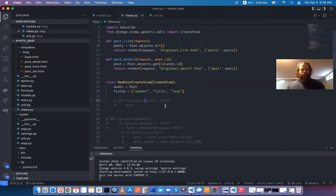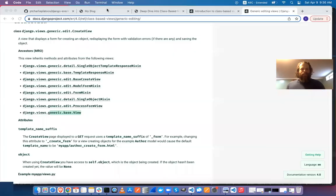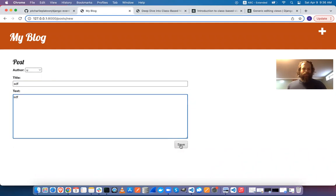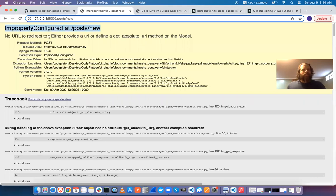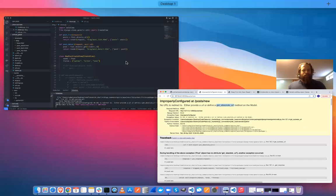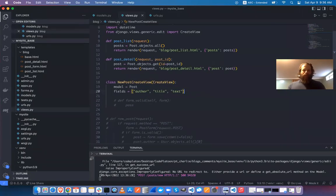Going back to our code, let's try saving a form. Even though I don't love this setup, I'll go ahead and use it. I go to save and get an error: 'No URL to redirect to. Please provide a URL or define a get_absolute_url method on the model.'